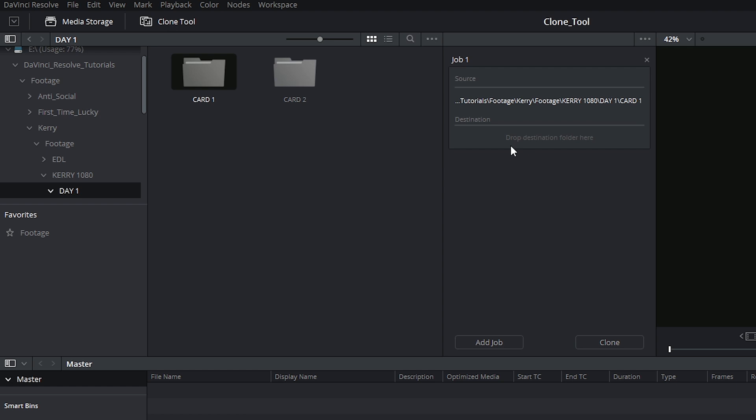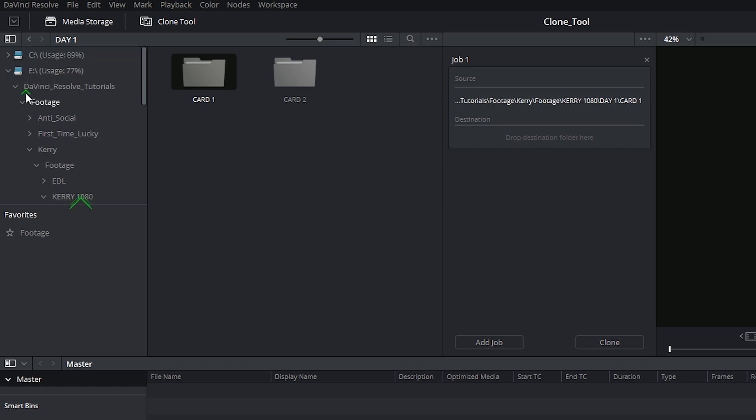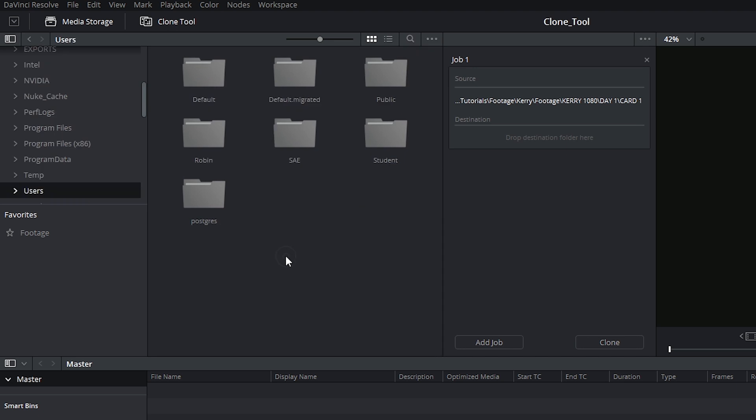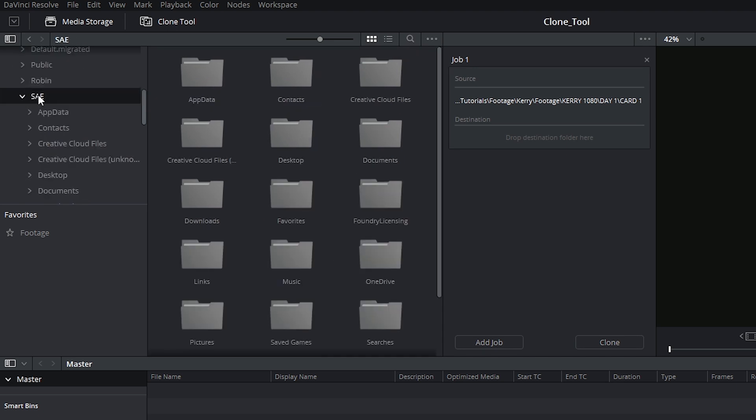Secondly, you need to specify where the destination will be. Let's say I want to go into a different drive and I'd like to place this inside of documents.